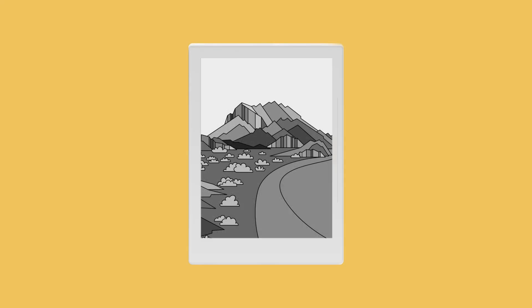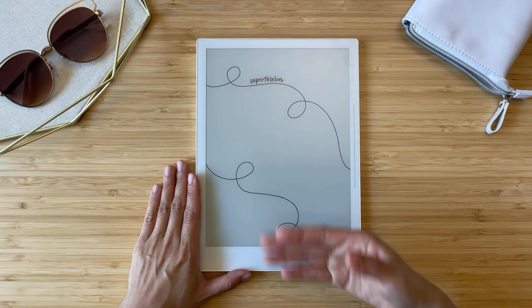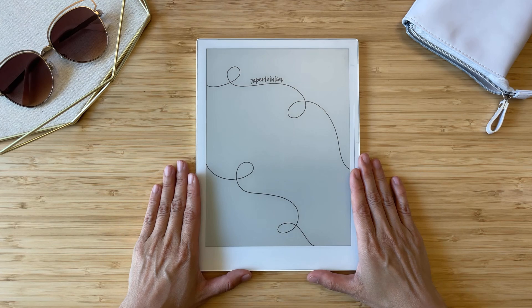Hi, paper thinkers. In this video, I'm going to show you how to customize your Supernote screensaver to help you become your best self.